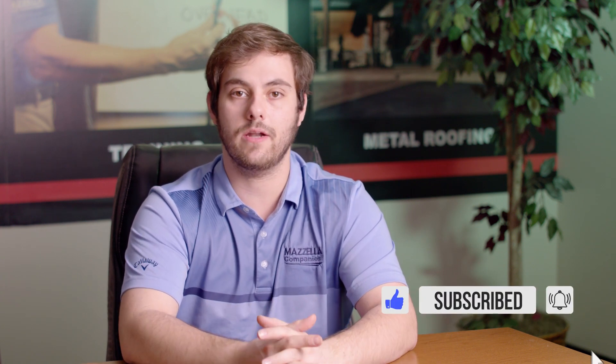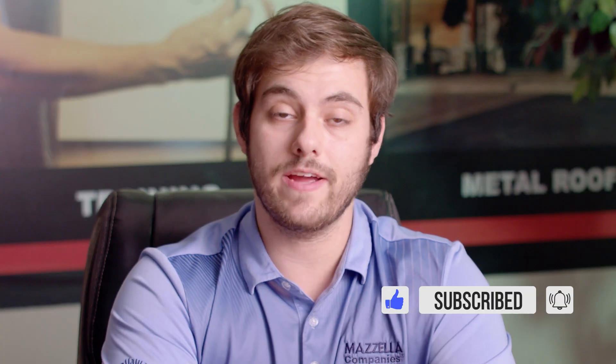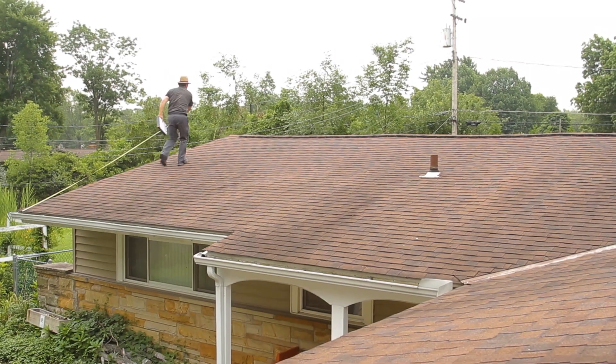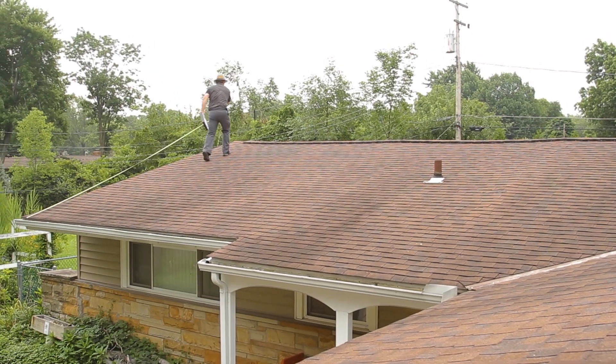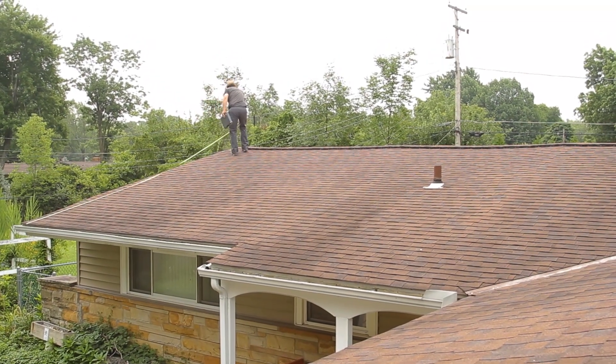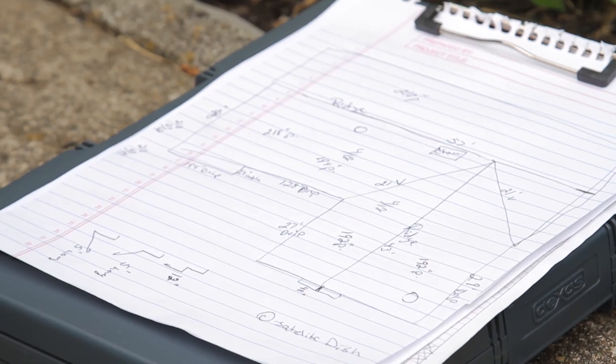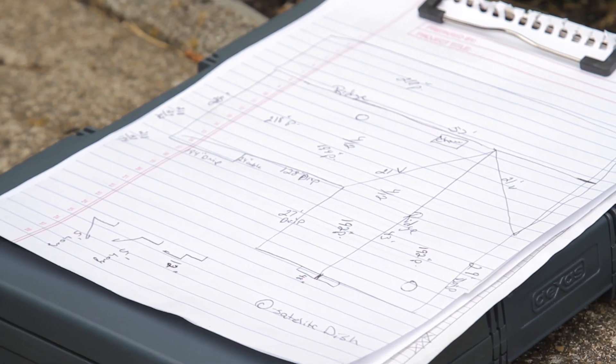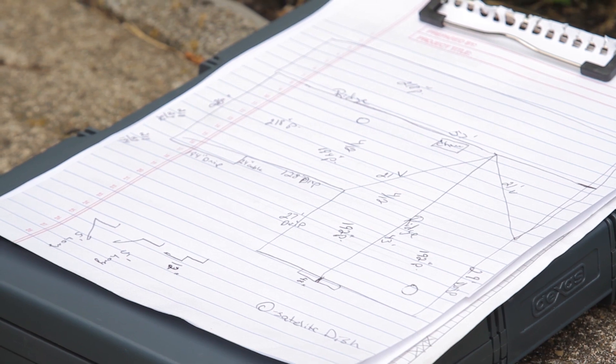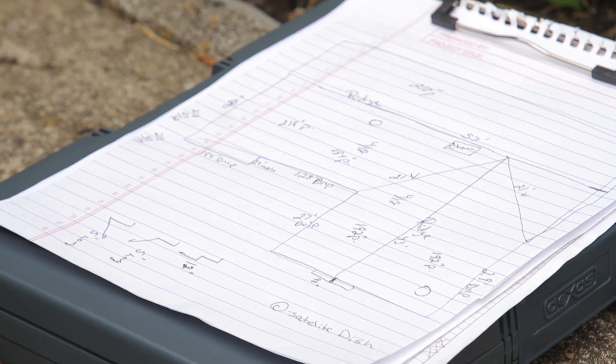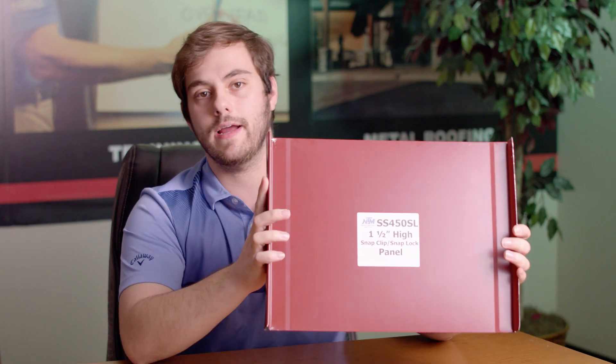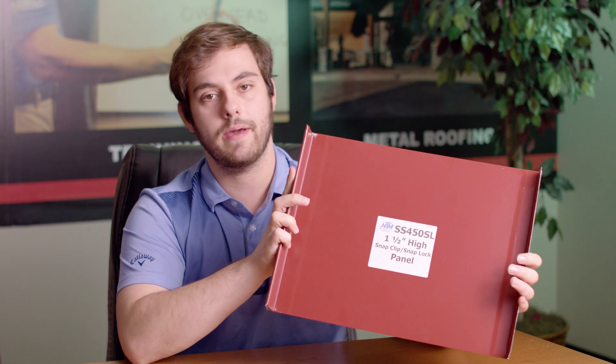So today we're talking about metal trim. Previously we released an episode on how to estimate the amount of coil you need for the panels of your roof and we used Adam's house. We have a takeoff and field measurements from his house and we used those to get the amount of coil we need for his roof and today we're going to use those same field measurements and takeoff plus our inch and a half snap lock panel profile to estimate the amount of material we need for trim.